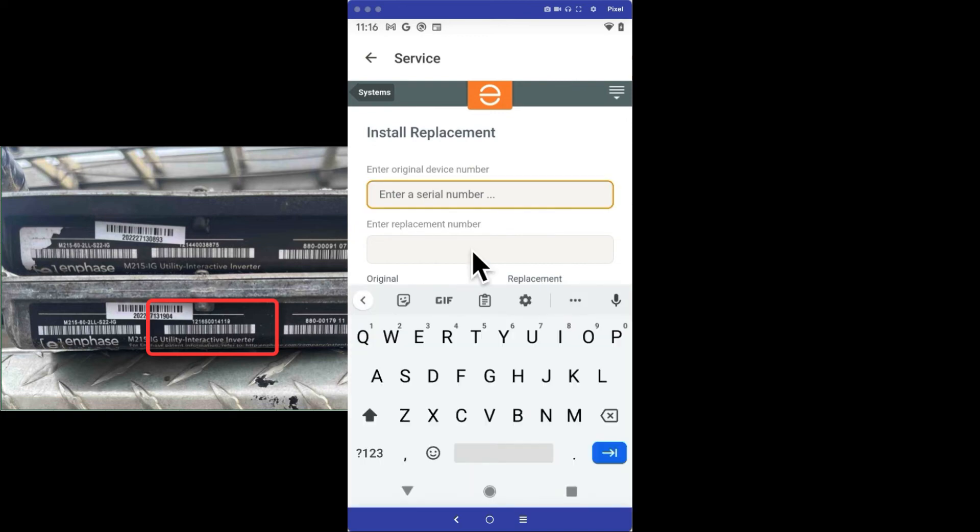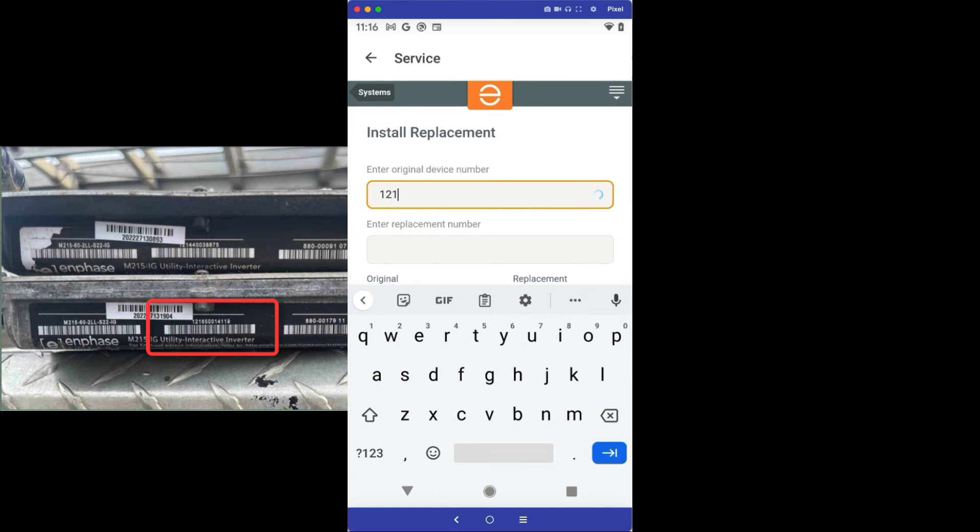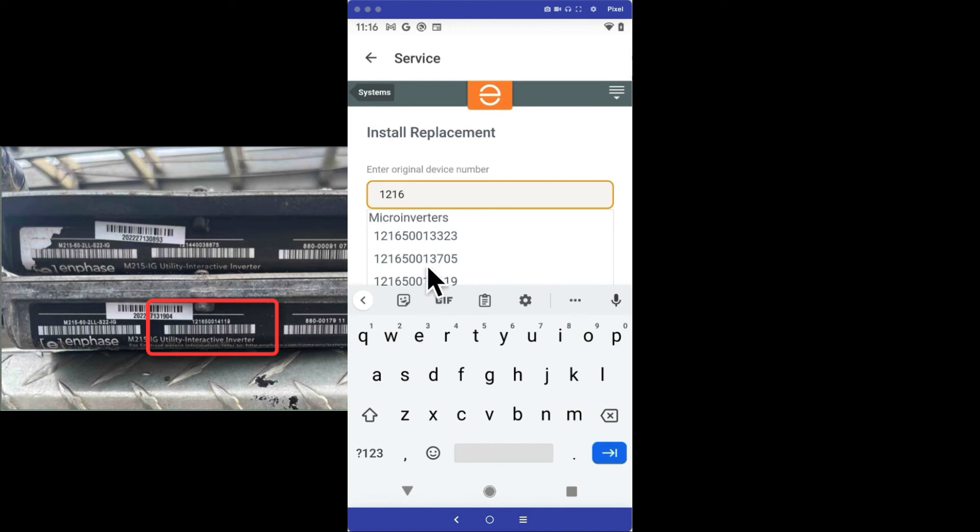I'm going to type my old serial number, 1216-5001-4119. When I start typing the serial number of the microinverter, a list of microinverters that are approved for replacement will appear. If multiple serial numbers appear, I just need to find the one that I'm replacing and select it. That's this serial number, 1216-5001-4119.